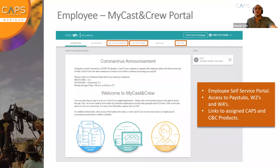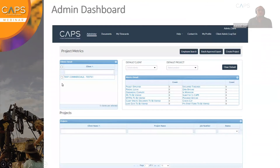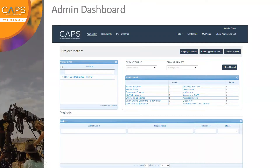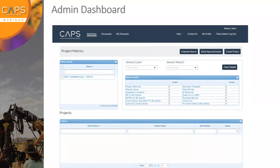Thank you, Todd. So as Todd mentioned, we're going to go over a few components within ETC. ETC simply stands for Electronic Time Card system. When an admin is added to ETC, they are sent a welcome email that has a security link for them to log in with. Once they click on that welcome email, they will be required to change their password so they can continue to log into the system.